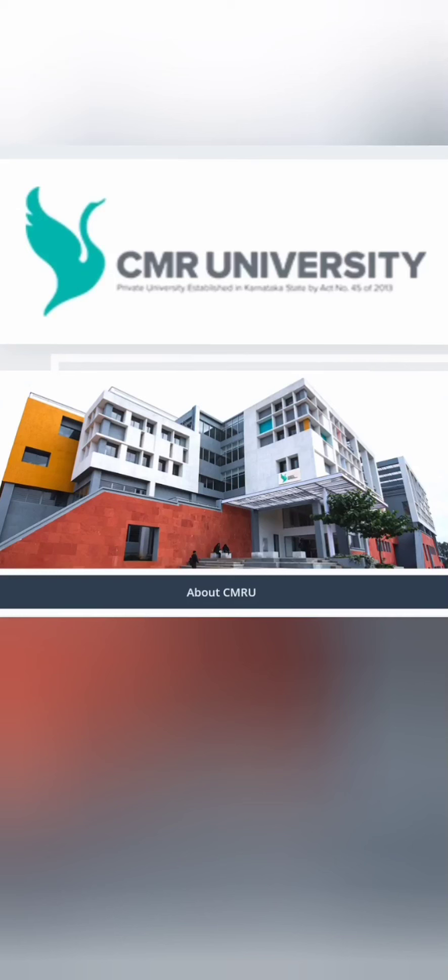Hello friends, good morning, good afternoon, good evening. So as you understand, this is about CMR University in Bangalore, right?